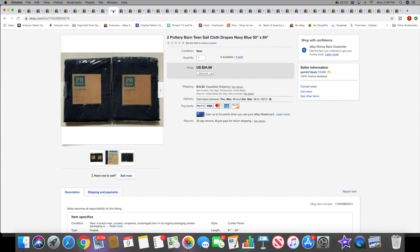Then I sold the last of these Pottery Barn Teen drapes that I had. I had four sets of these and the final set sold for $34.99 plus shipping.